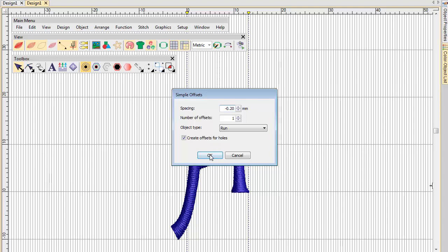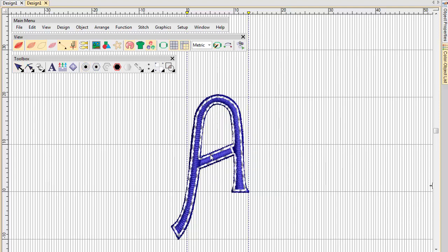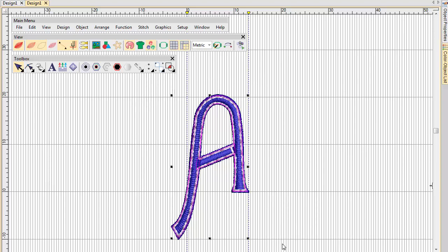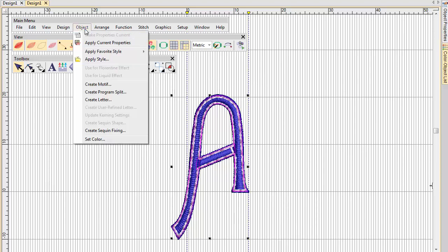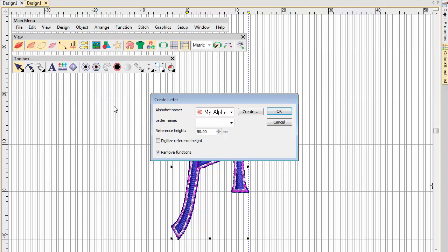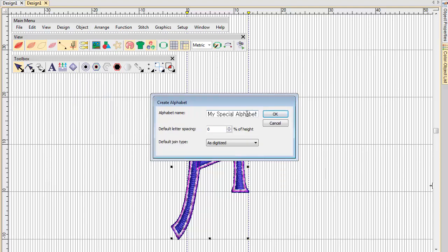Select all components of the custom letter and again save using the Object Create Letter command. Create a new font for your multi-colour custom font.